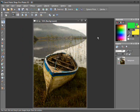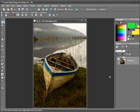Looking at the picture I can see that it's looking a little bit dull and flat, and also the horizon is sloping down towards the left hand side. So let's fix both of these problems.